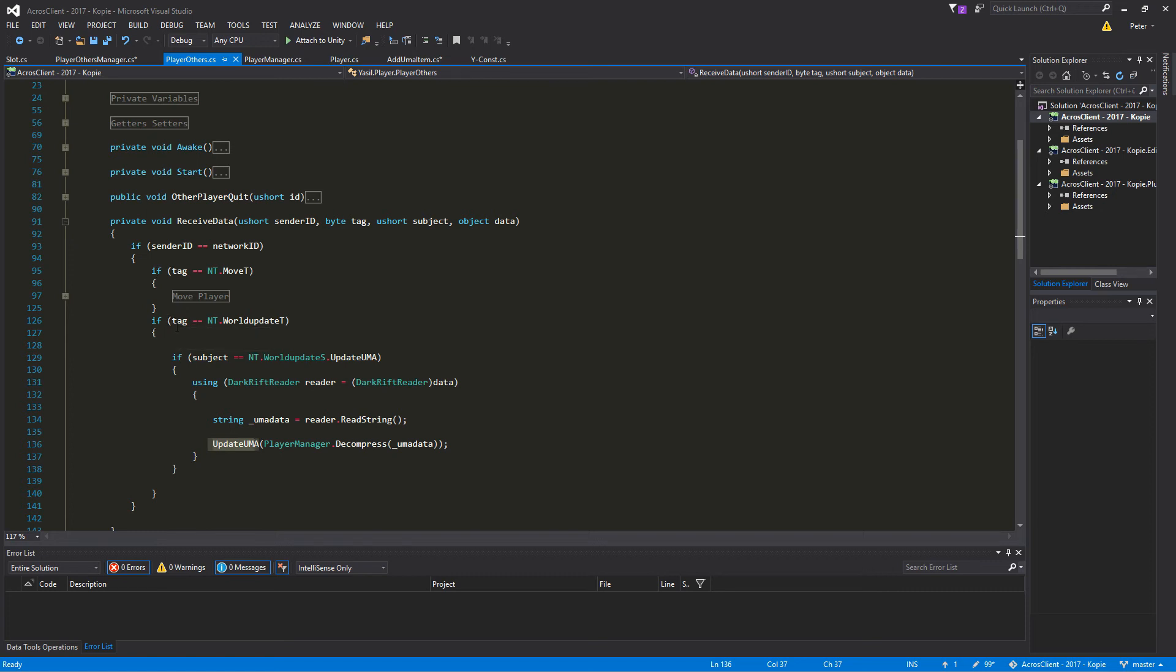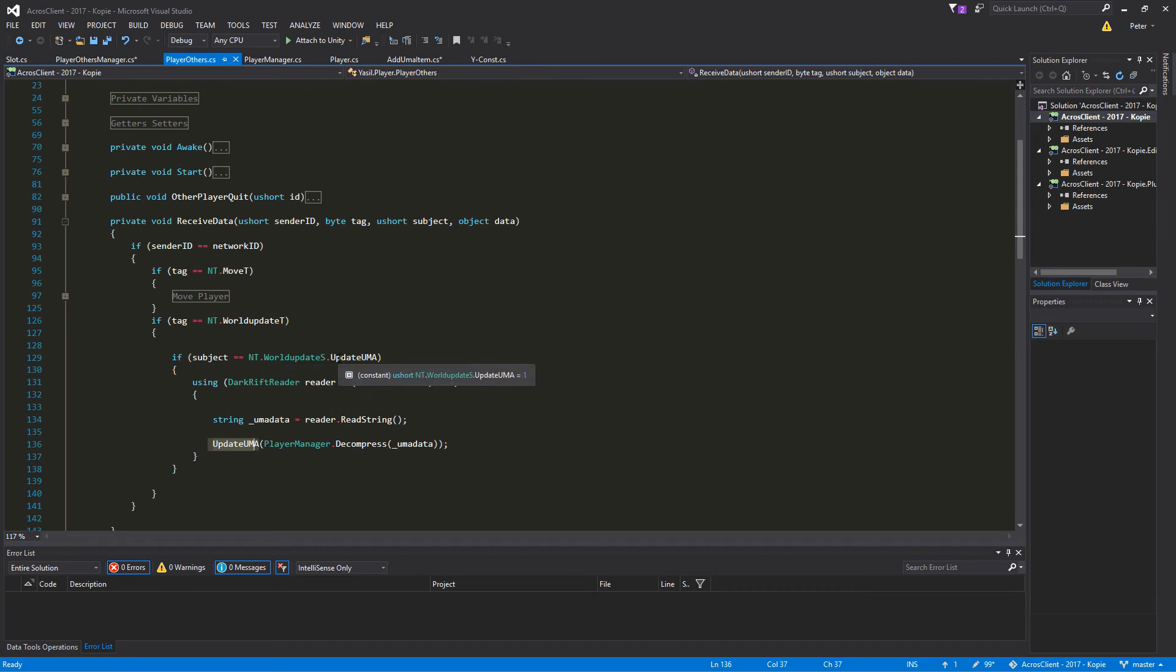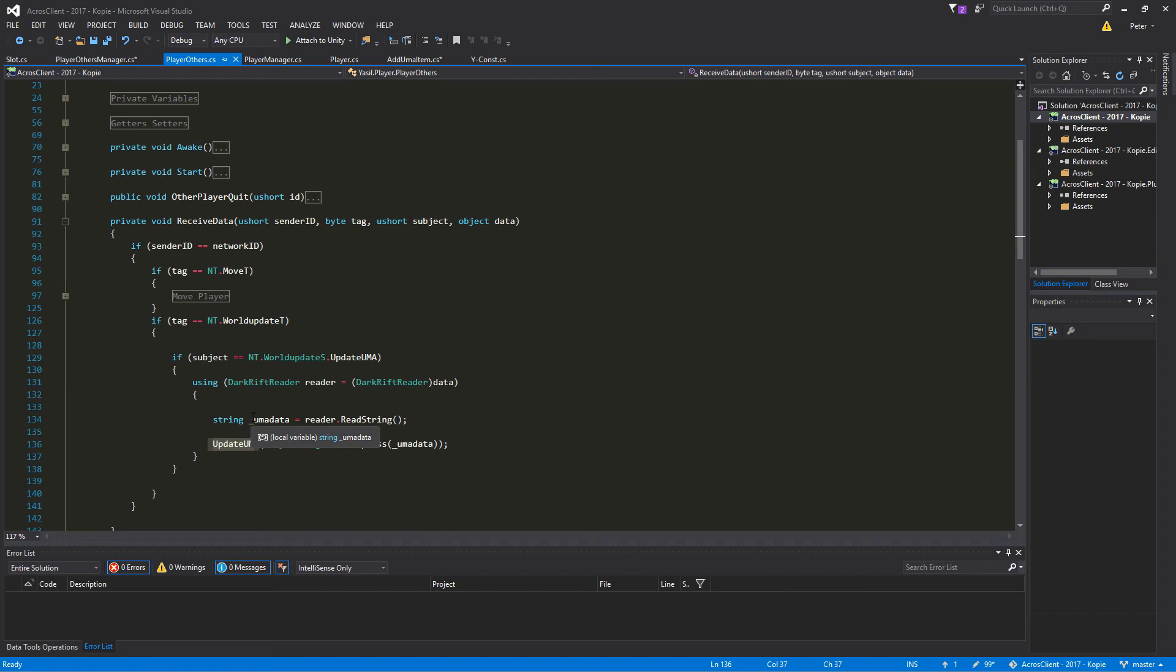Is equal to the network ID, and if it's the case we do some stuff. Here we add the tag WorldUpdate tag, and if it's the case we look if it's the UmaUpdate or the UpdateUma subject.